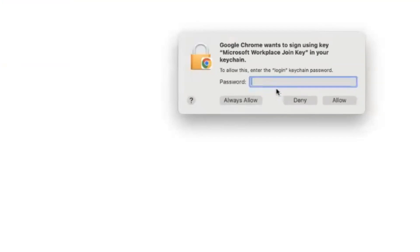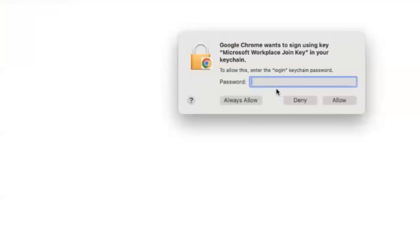Google Chrome wants to sign using key Microsoft Workspace Join Key in your keychain. What to do when you get this? You have to enter the password of your Mac, the local password of your Mac machine, and click on always allow.